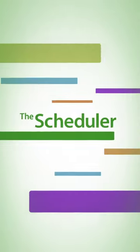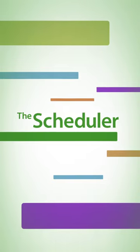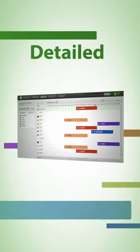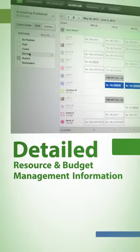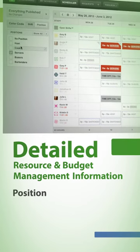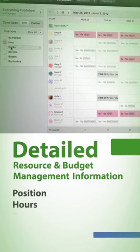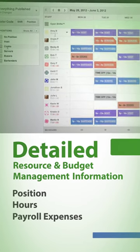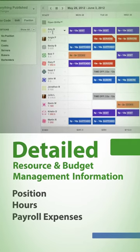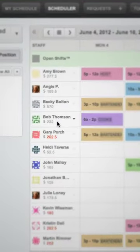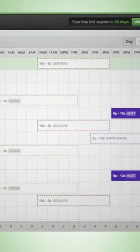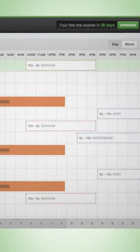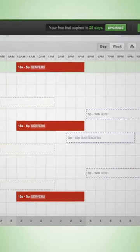The When I Work scheduler also provides detailed resource and budget management information. Easily track personnel by position, hours, or payroll expenses. One click shows you potential overtime hours and wages. Monitor daily position coverage to ensure you have the right people at the right time.